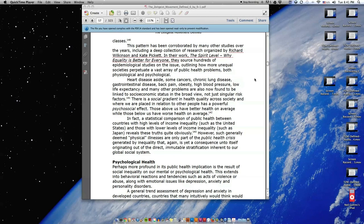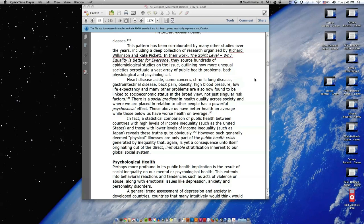Heart disease aside, some cancers, chronic lung disease, gastrointestinal disease, back pain, obesity, high blood pressure, low life expectancy, and many other problems are also now found to be linked to socioeconomic status in the broad view, not just singular risk factors. There is a social gradient in health quality across society, and where we are placed in relation to other people has a powerful psychosocial effect. Those above us have better health on average, while those below us have worse health on average.